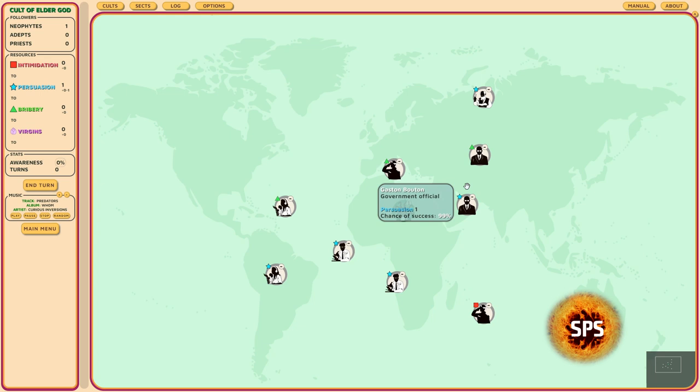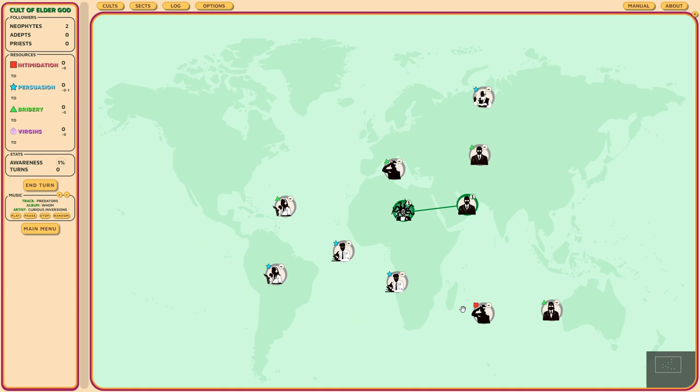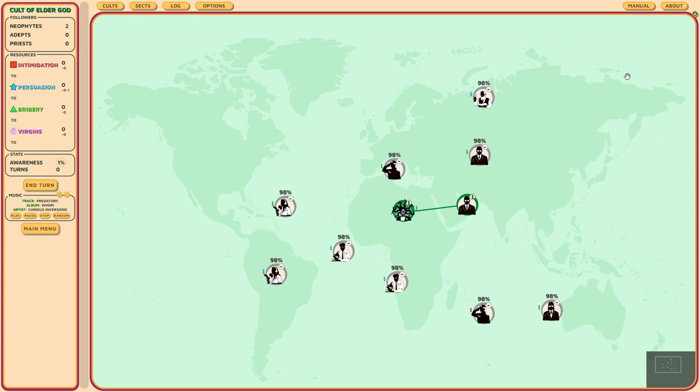Now we can try to convince one of these people. For example, Gaston Bouton, who is a government official. Hey Gaston, would you like to join my cult? Oh yeah that sounds really good, count me in. So now he has joined my cult. Once we spread ourselves into the world, we learn about new people who could potentially be interested in joining our cult. Up over here you can see a symbol that determines what kind of resource you need to convince that person. The star is persuasion, the triangle is bribery, and the square is intimidation. If you have a column on the right like my character has, it means they generate that particular resource.